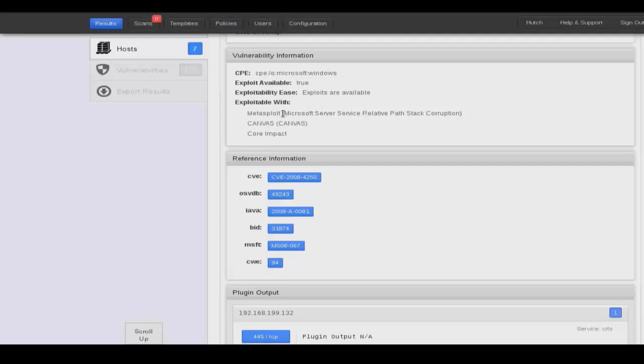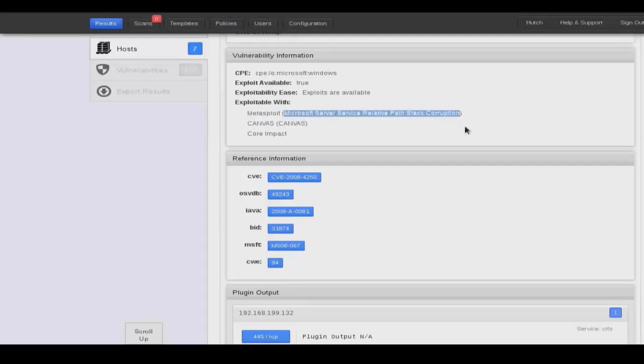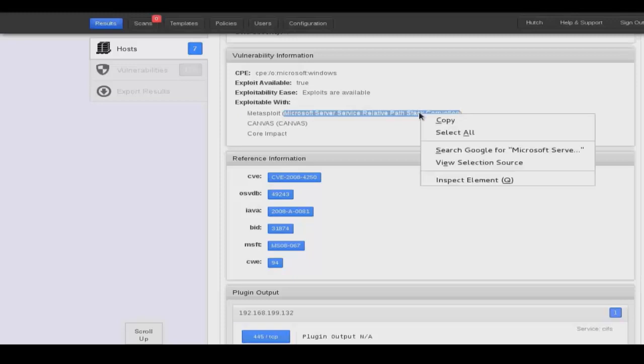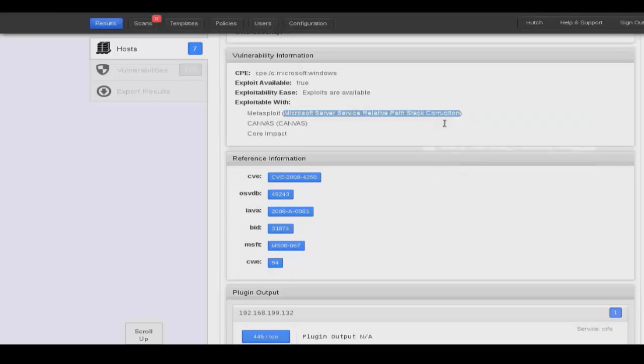And here in the vulnerability information it tells you that it is exploitable with Metasploit, and it even gives you the description of the exploit that needs to be used. So we'll copy that description.